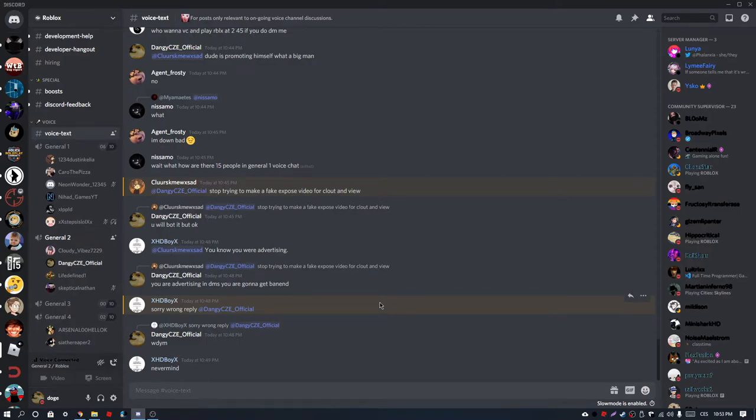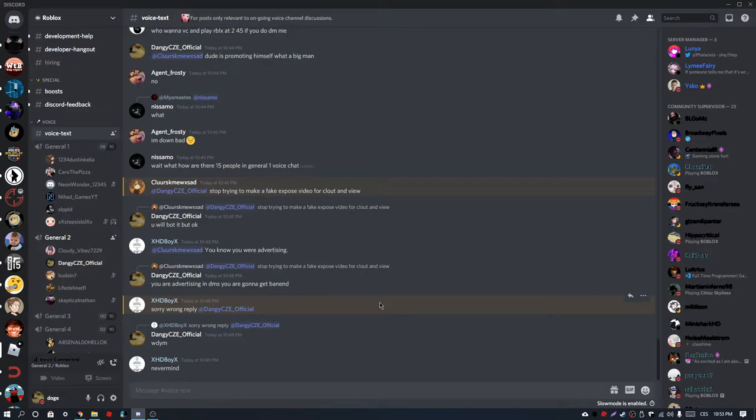So yeah, he is actually a botting account. It is a botting account. Do not, of course, join any of his socials that he will send you, because it's just useless to actually join it.